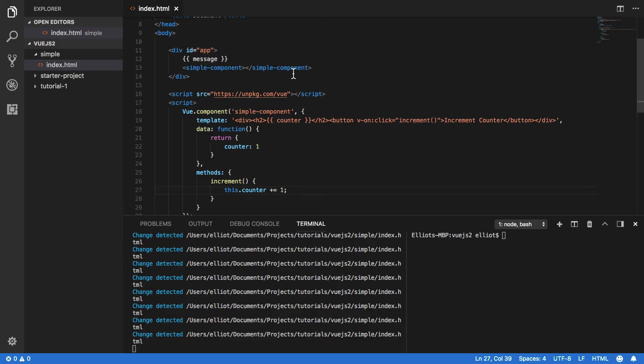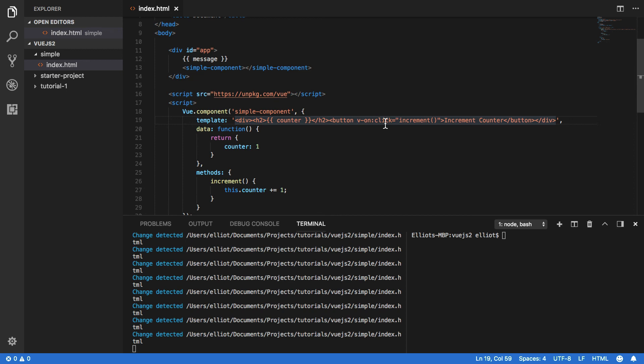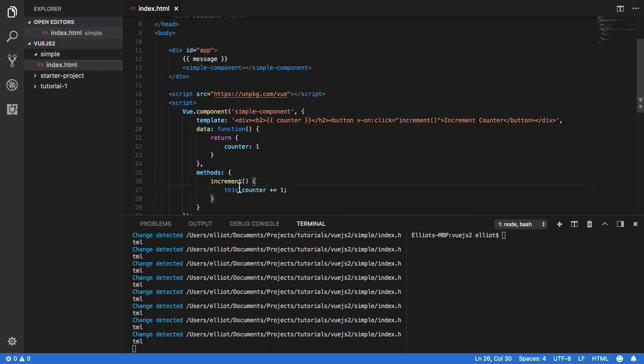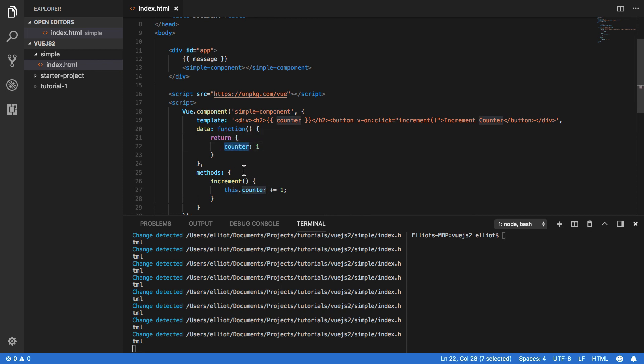Now let's see what we've actually done here. Within our button tag that we defined, we've used the v-on directive to specify that whenever this button is clicked we will want to call the increment method which we've defined down in our methods object. When this method is called, it will increment this.counter which we've specified up here by one.